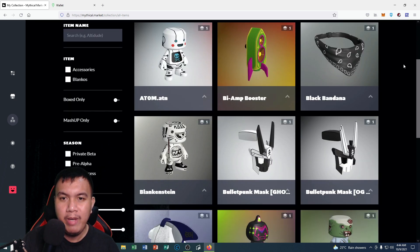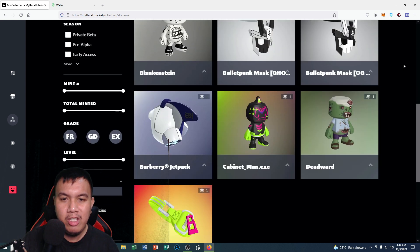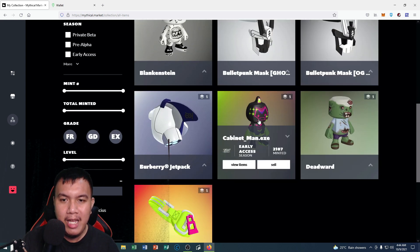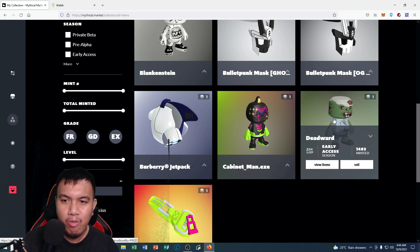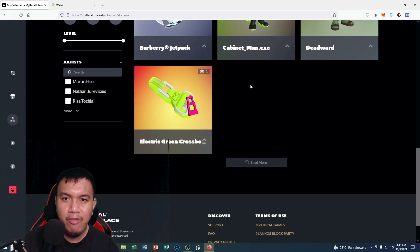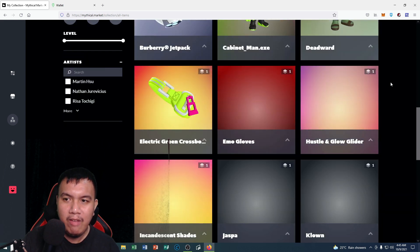Before that, I'd like to show you my latest collection. You can see right here I already have the Cabinet Man and the latest one which is the Deadward and some of the other NFTs that I have collected.